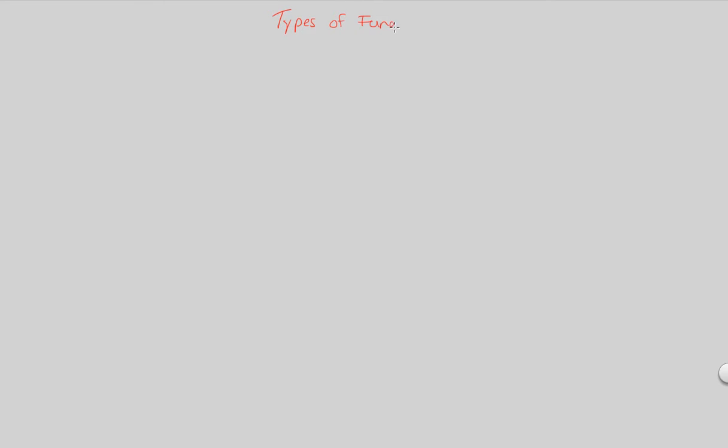We're going to entitle this first flowchart on the types of fungi as that exactly: Types of Fungi, Roman numeral 1. And just to remind you, there are five total types of fungi to remember. We're going to be covering four of them. The fifth will be covered in the second part to this types of fungi flowchart series.